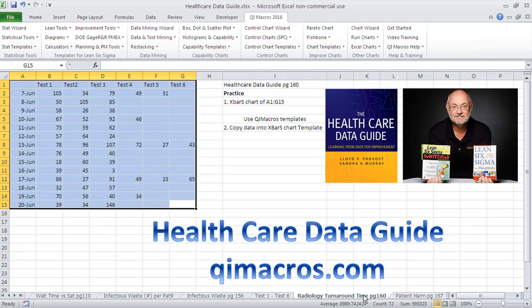And that's how you can use the QI Macros to create an X bar s chart of your health care data from the Health Care Data Guide.